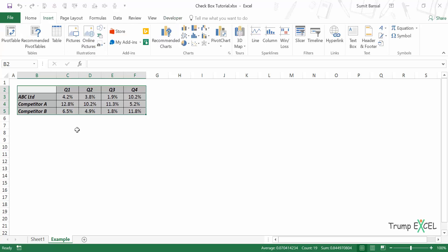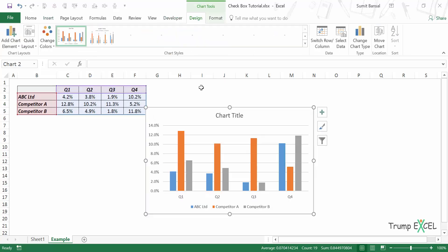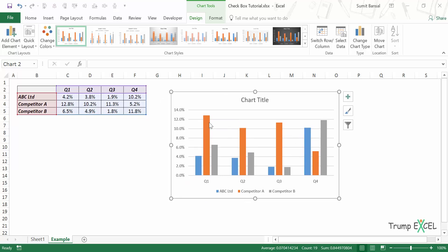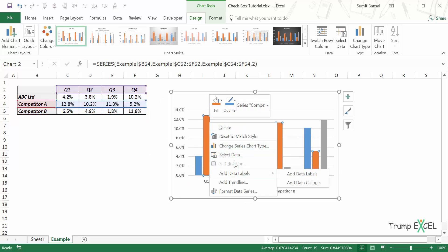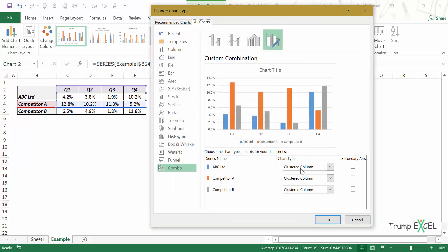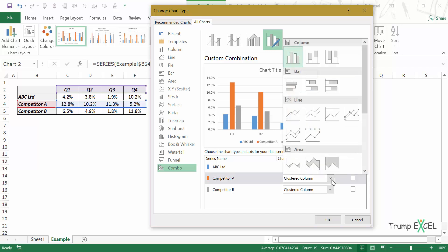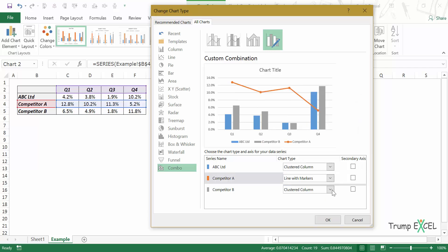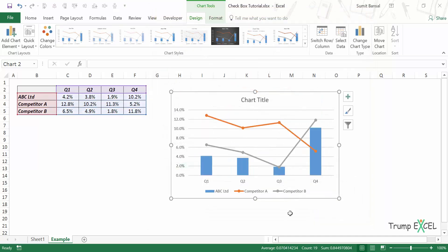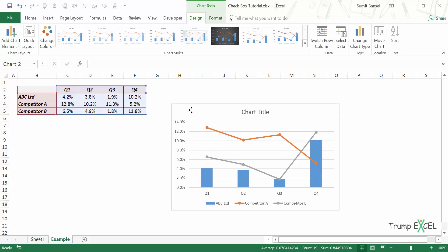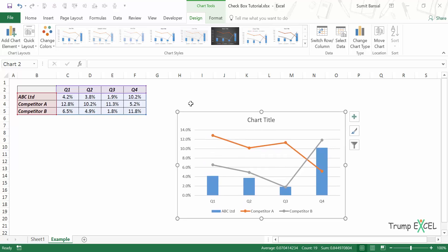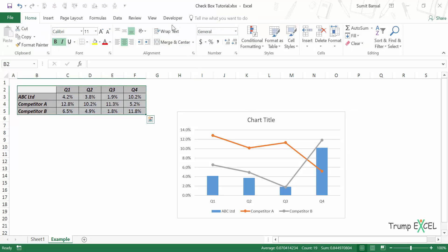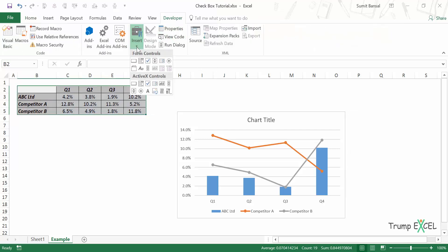First, I'll create a simple chart. I select the data, go to Insert, and insert a 2D column chart. Then I change the two competitor series to line with markers. Right now this is a static chart. What I want is to give the user the flexibility to toggle Competitor A and Competitor B lines on or off. To do that, let me first insert two checkboxes.